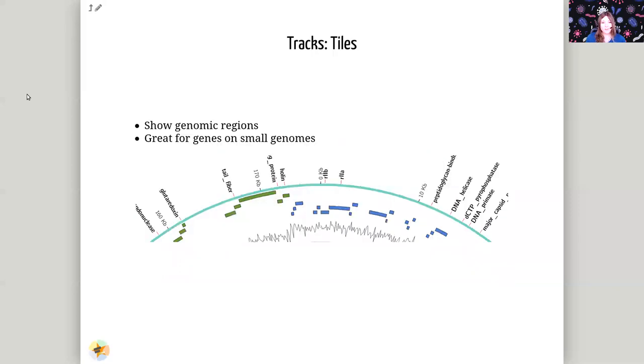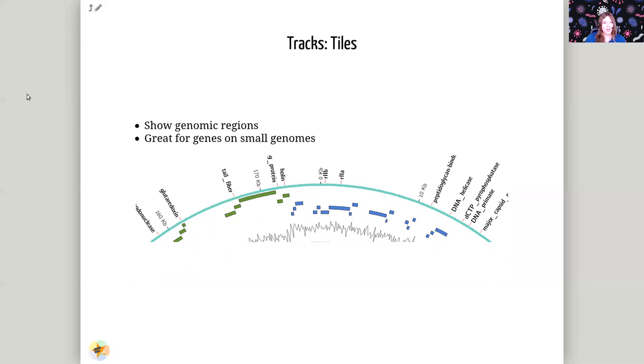Next up is the tile track type. This is often used for showing genomic regions. On display here is also the label track type. You can see the different text labels are arranged around the edge. This is great for genes on small genomes. Once you get to larger genomes, this track type is not so useful.